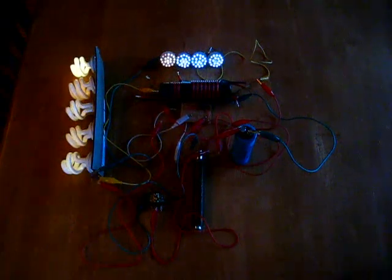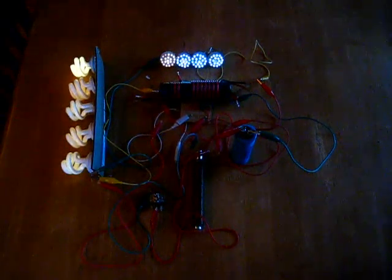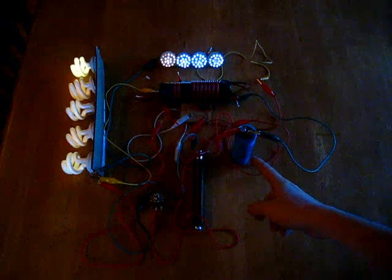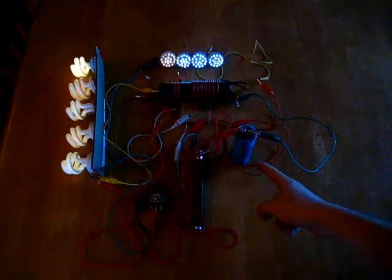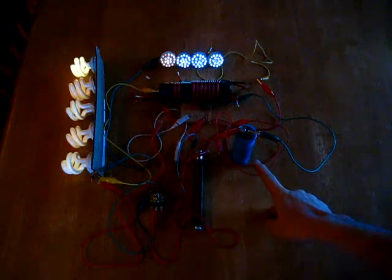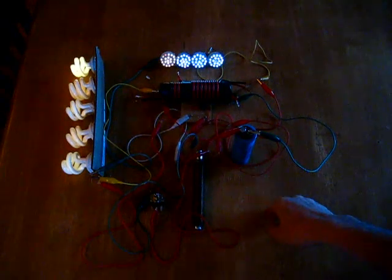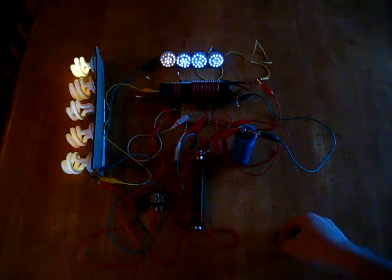Okay, just wanted to post an update on this Joule Ringer circuit. What I've got here is one 32,000 microfarad 20 volt capacitor.